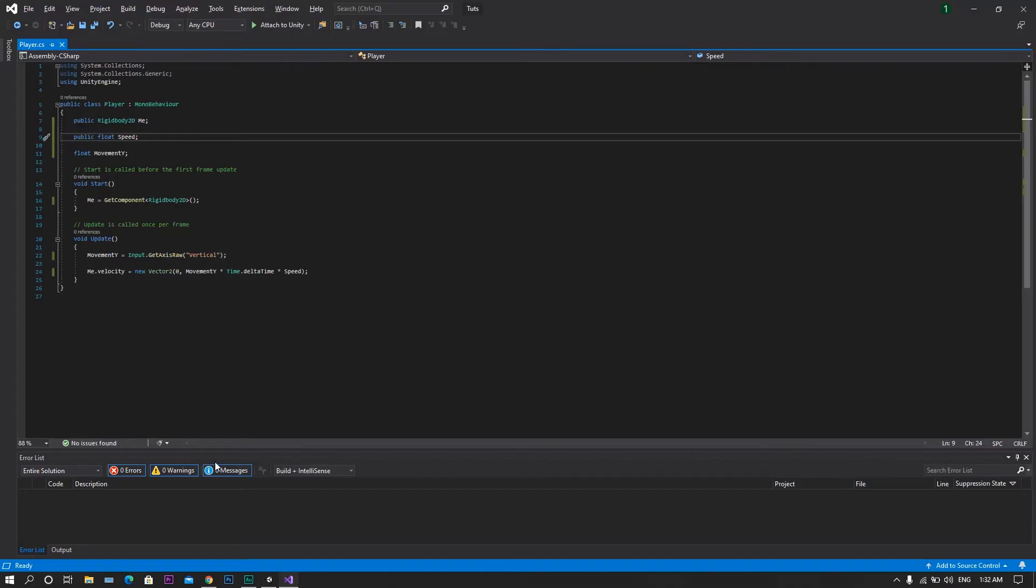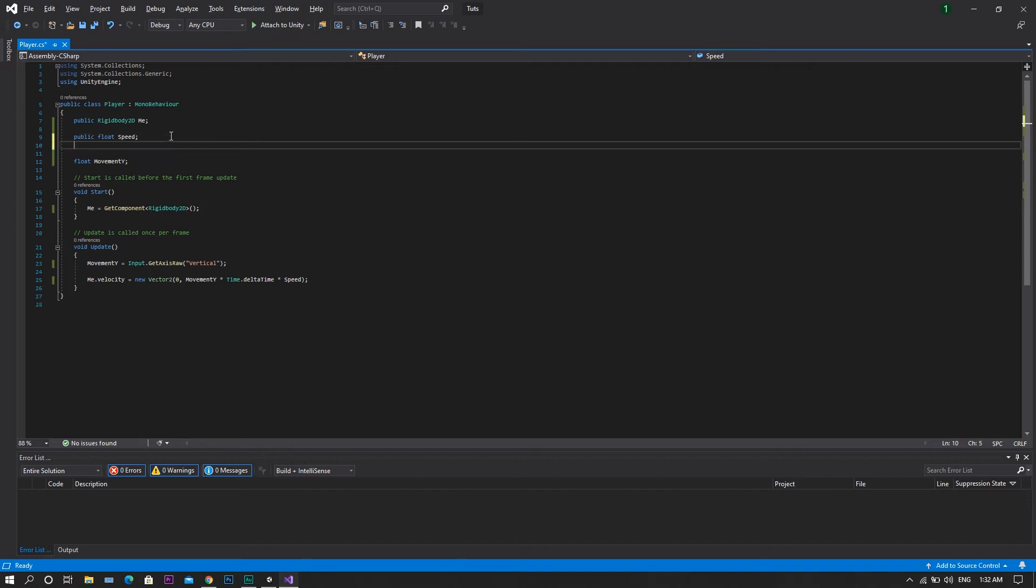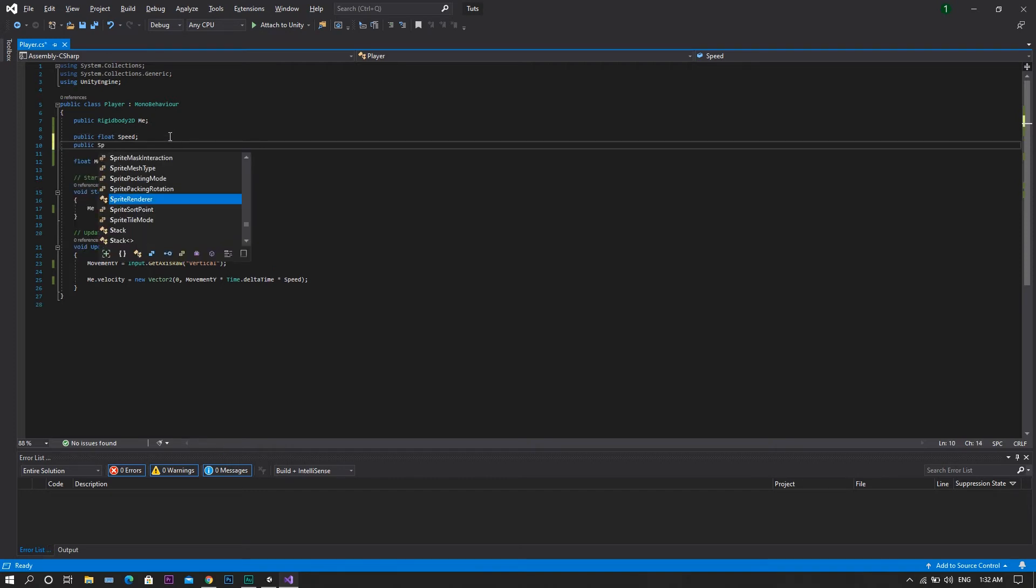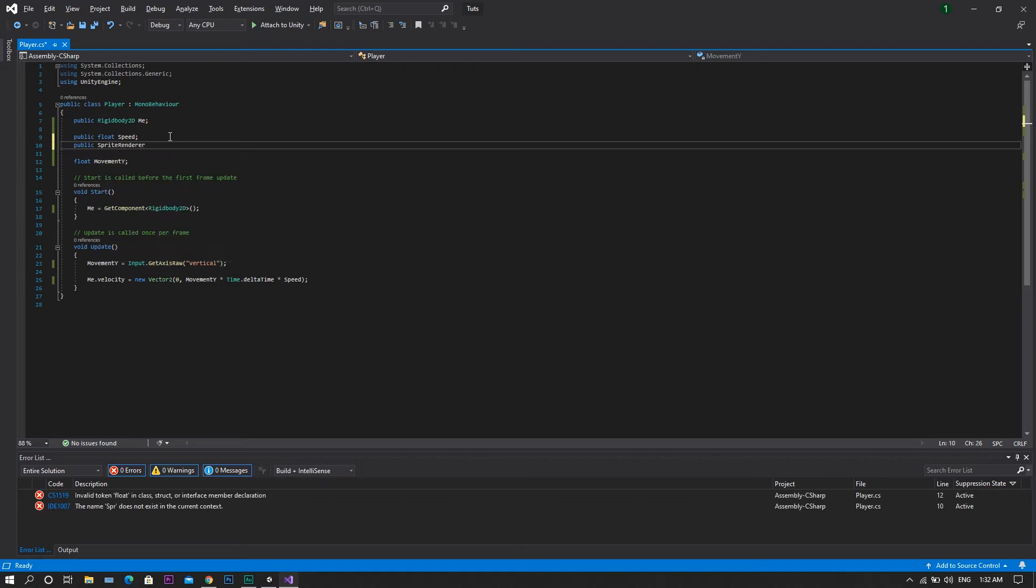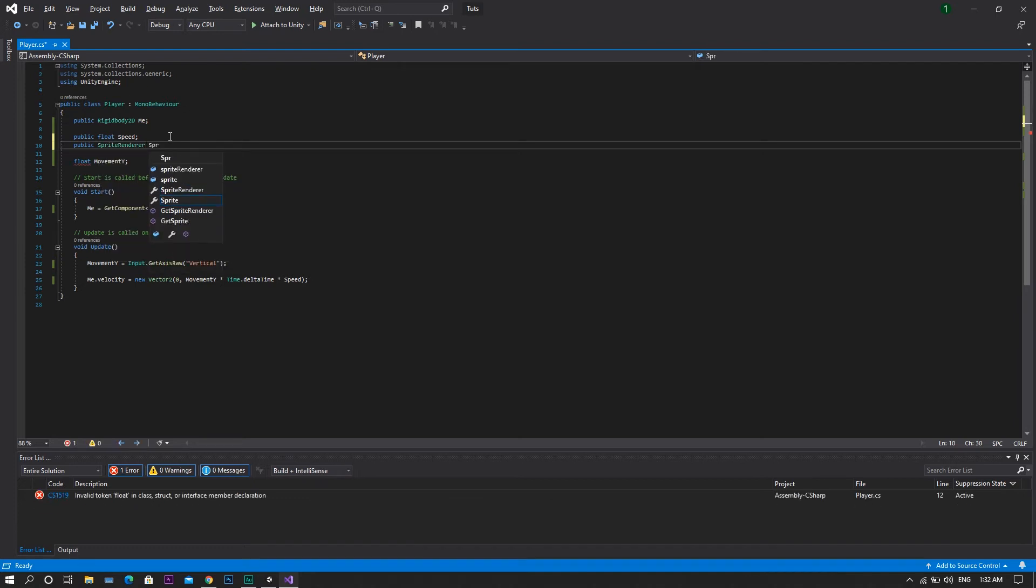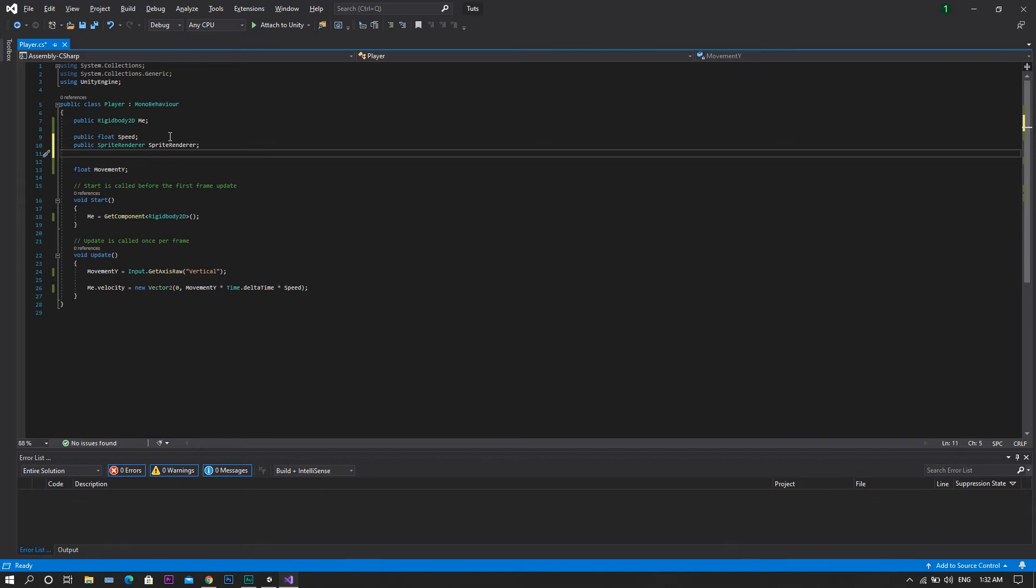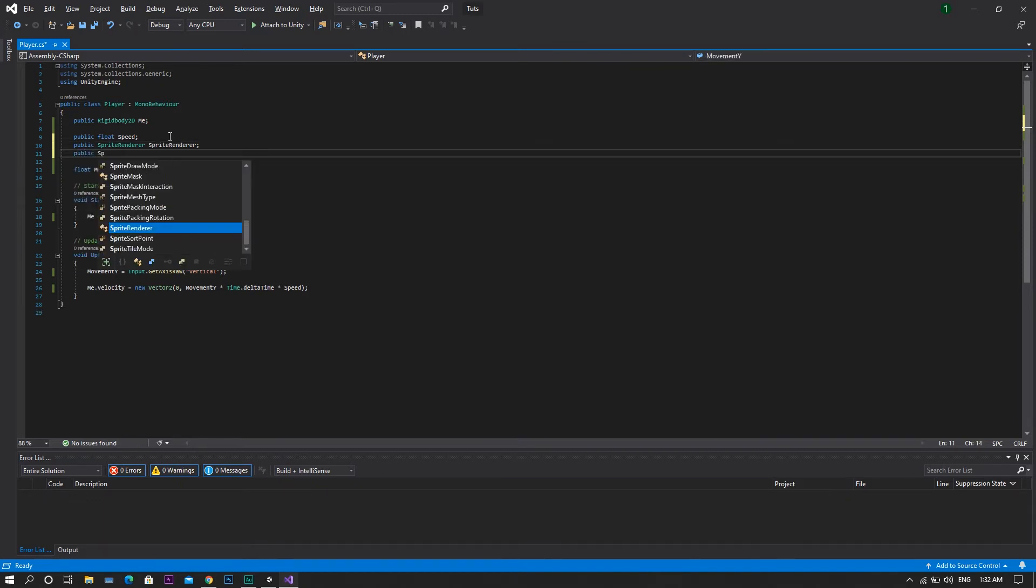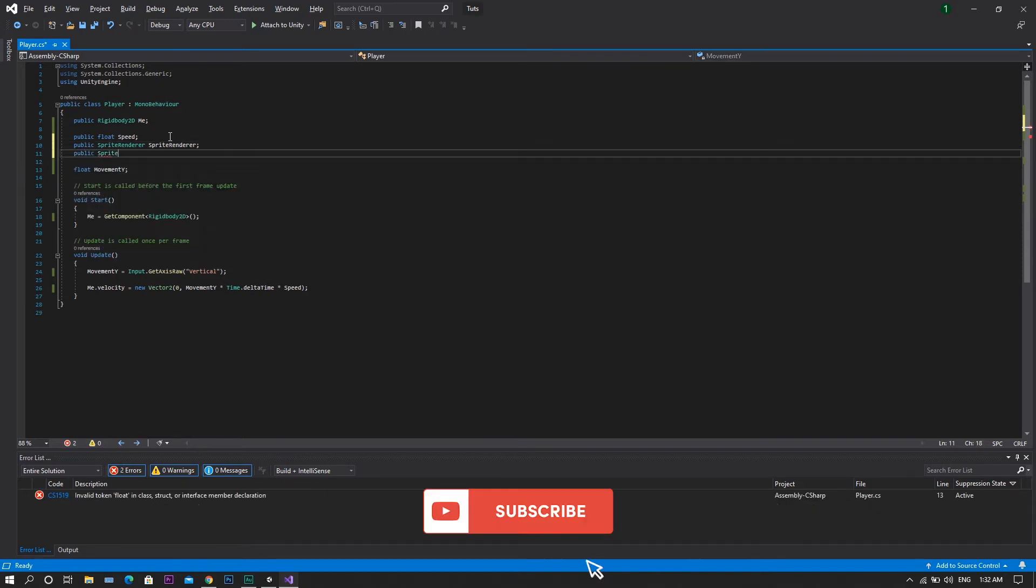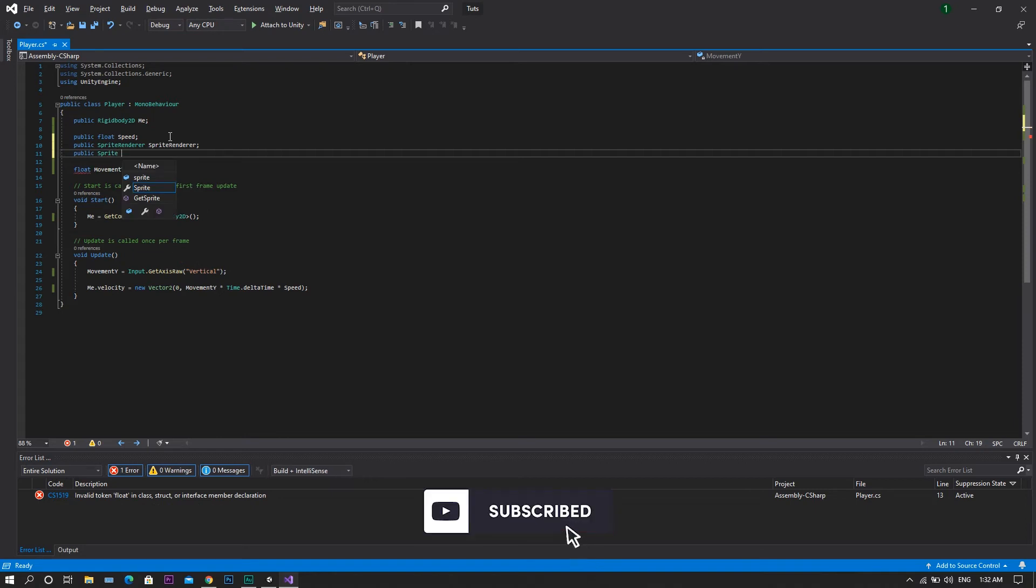First of all, we'll go to our PlayerControl script. Instead of declaring a new game object as in the previous method, we will be declaring a public spriteRenderer, and we will call it spriteRenderer. After that, we will need to declare a public sprite, and we will call this one skin1.